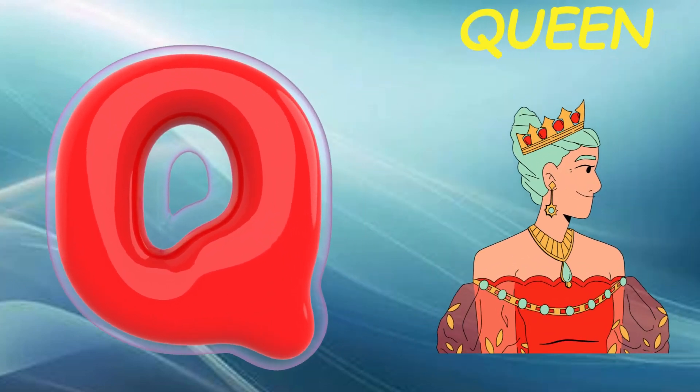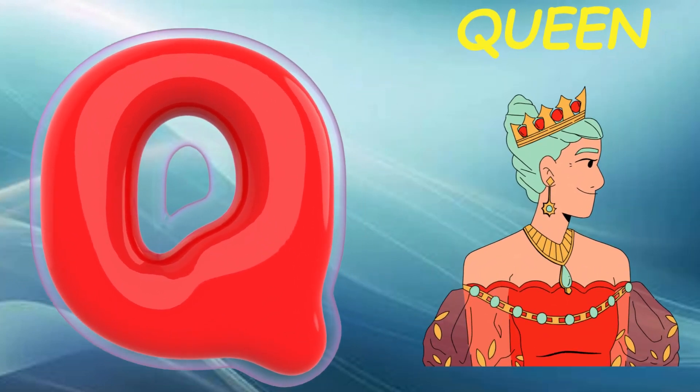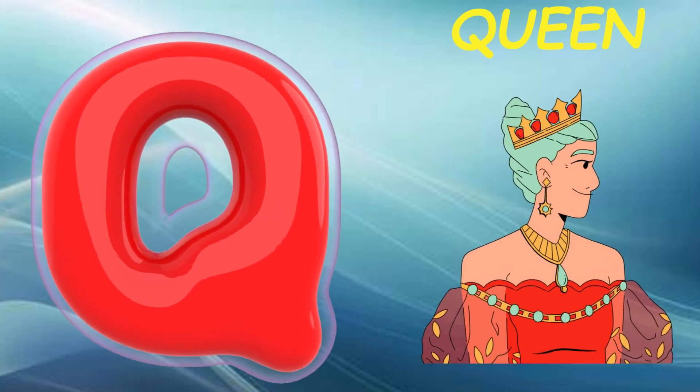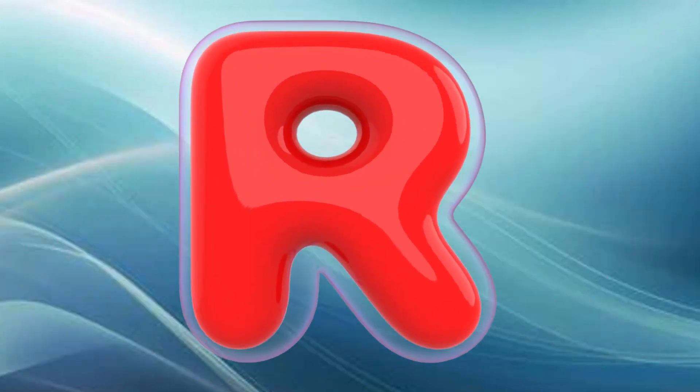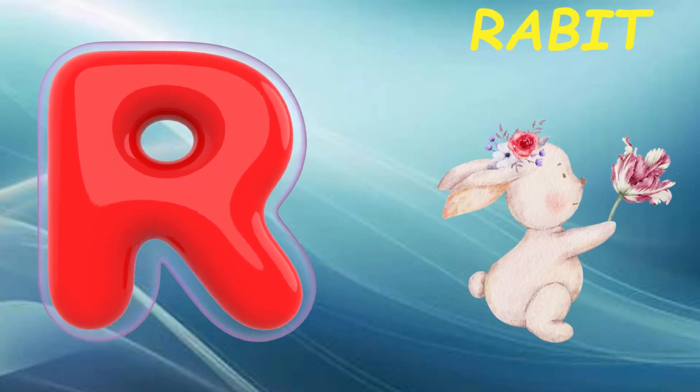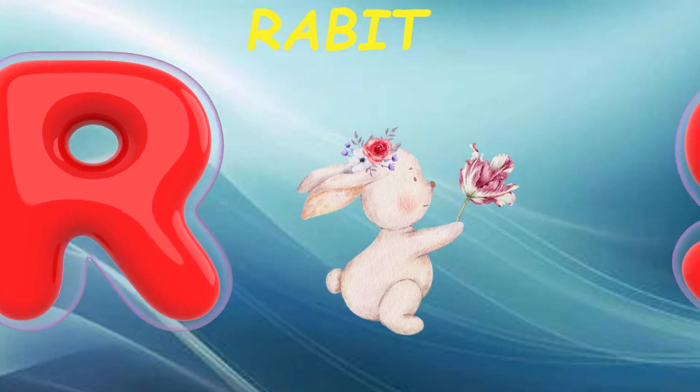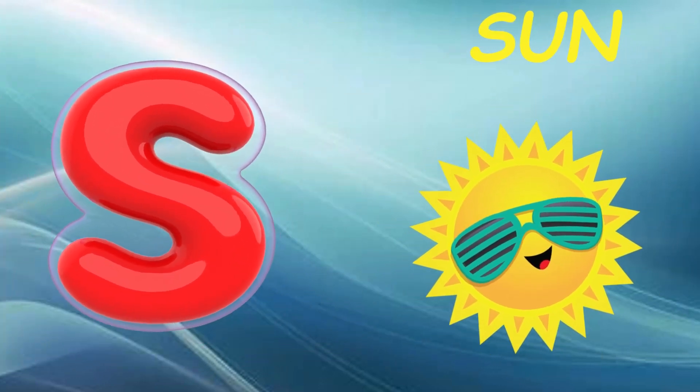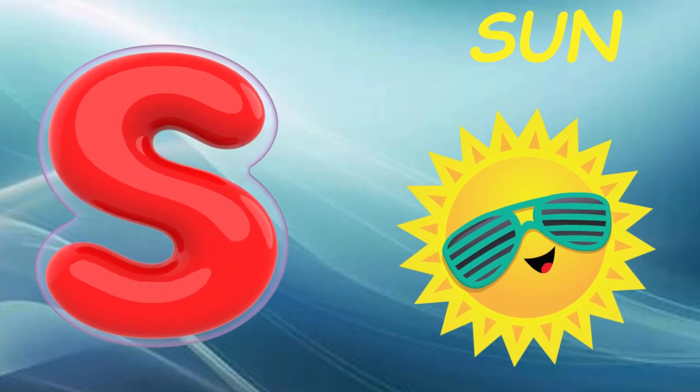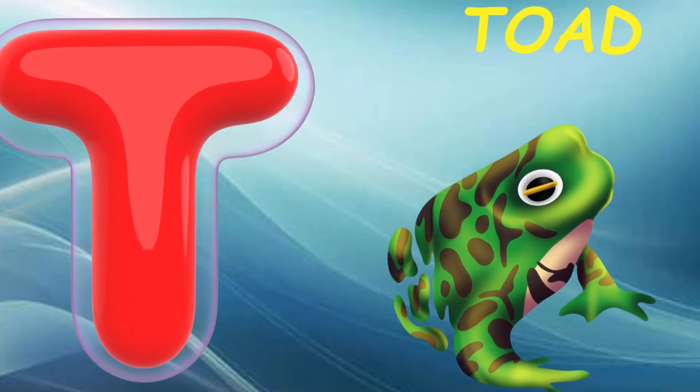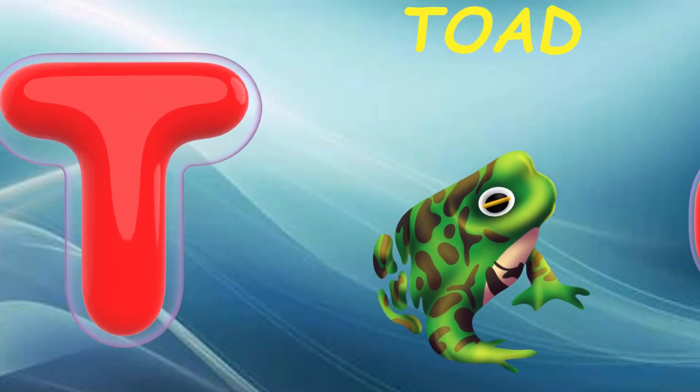Q is for queen, q-q-queen. R is for rabbit, r-r-rabbit. S is for sun, s-s-sun. T is for toad, t-t-toad.